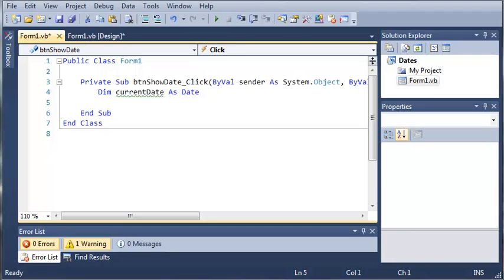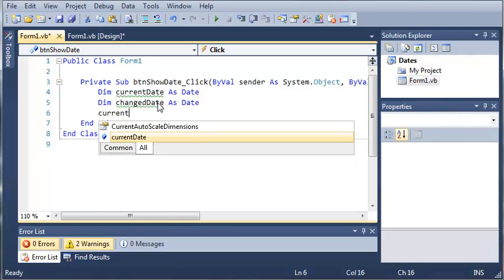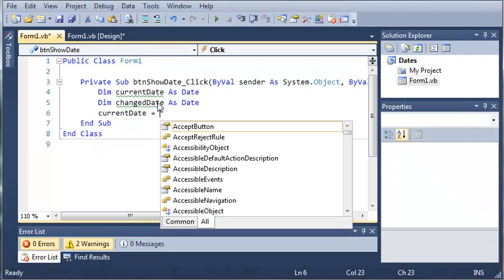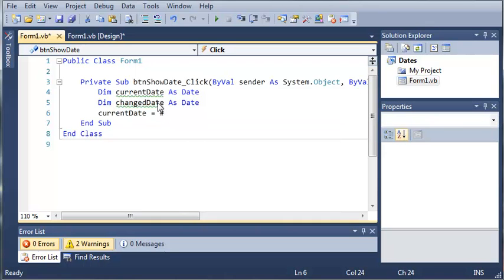If you remember from the last tutorials, when we created a date object, we could only get the current date and time. Now we can set our own date and time in our object. We'll declare another variable called change date as Date. We can type current date equals, and to put our date in, we use the pound character, then we put our date in using the month, day, year format.